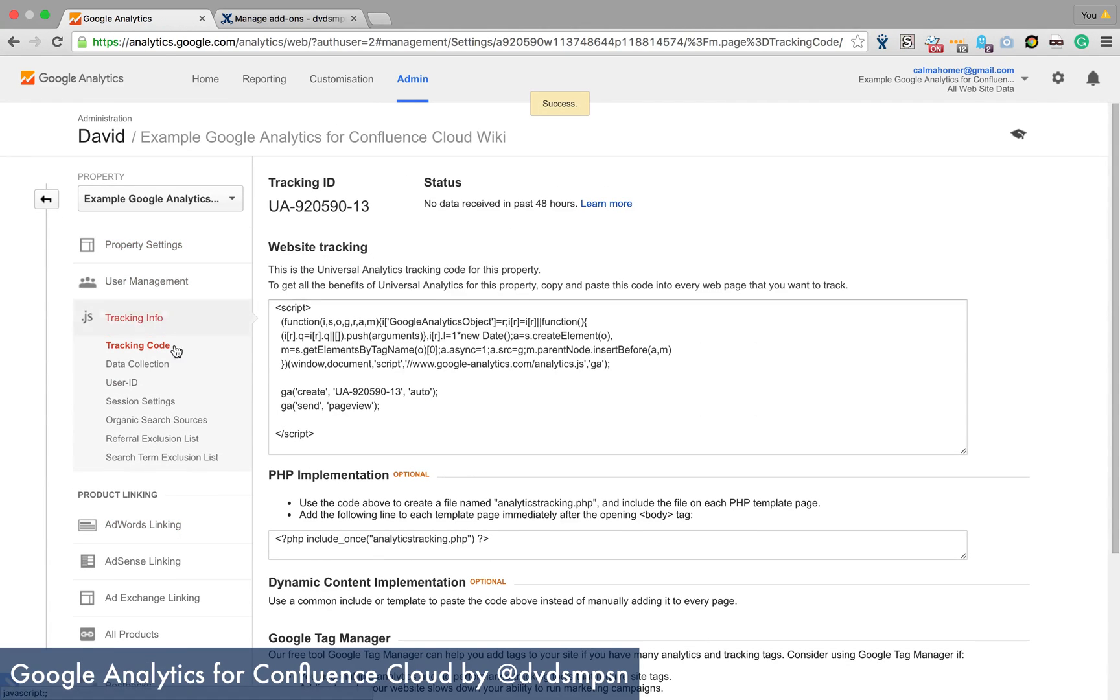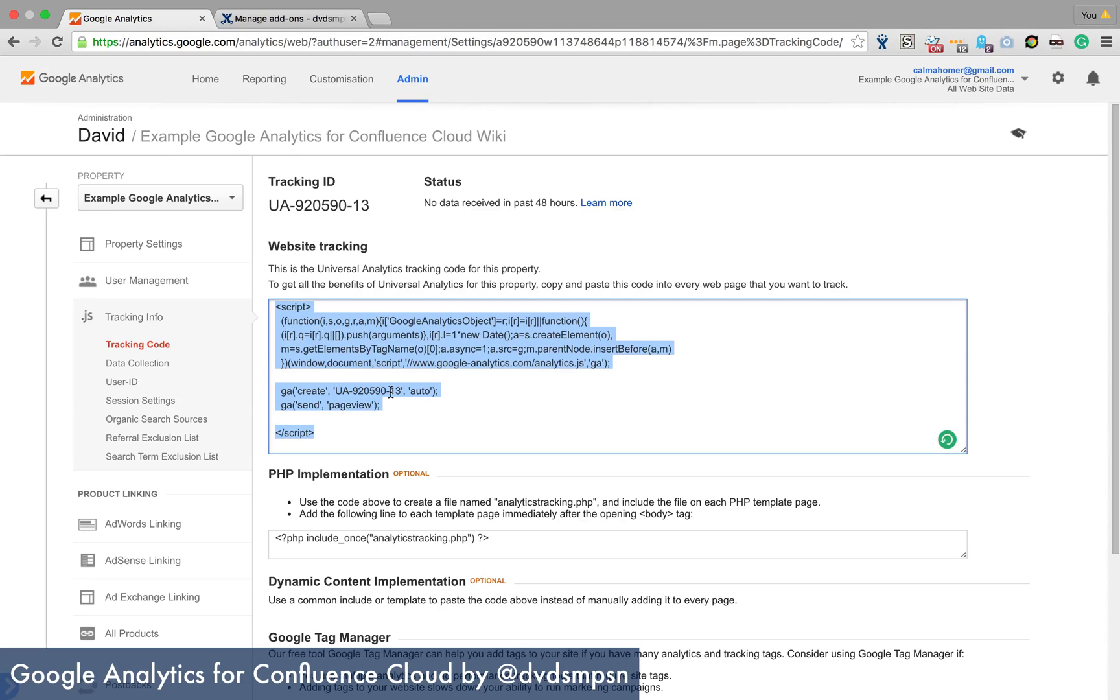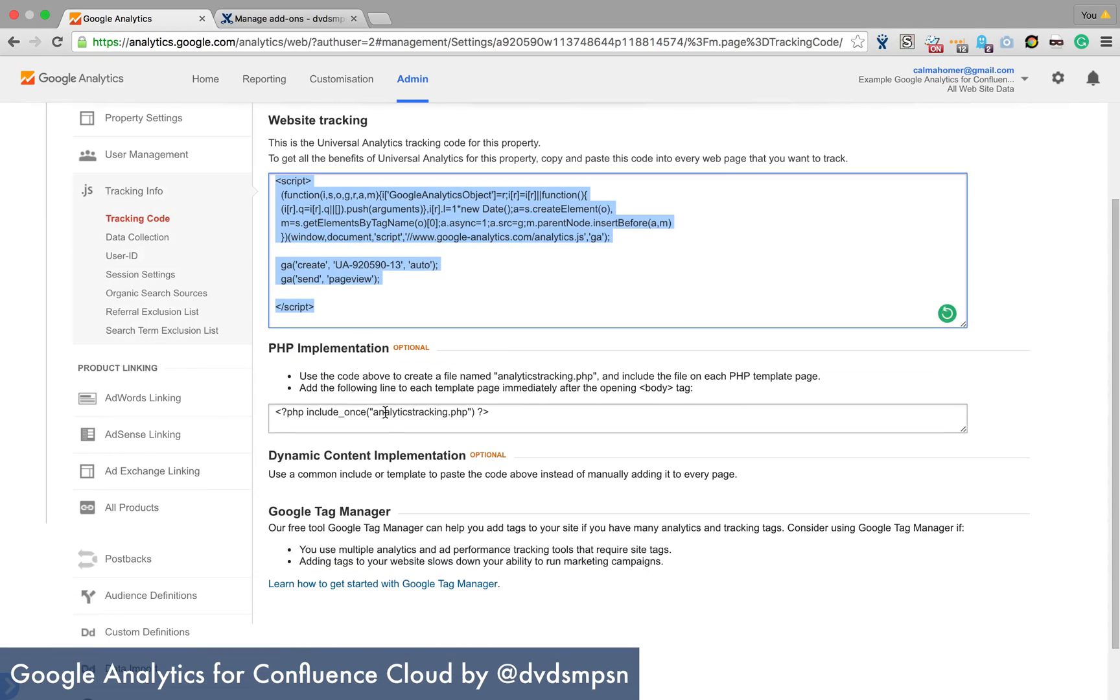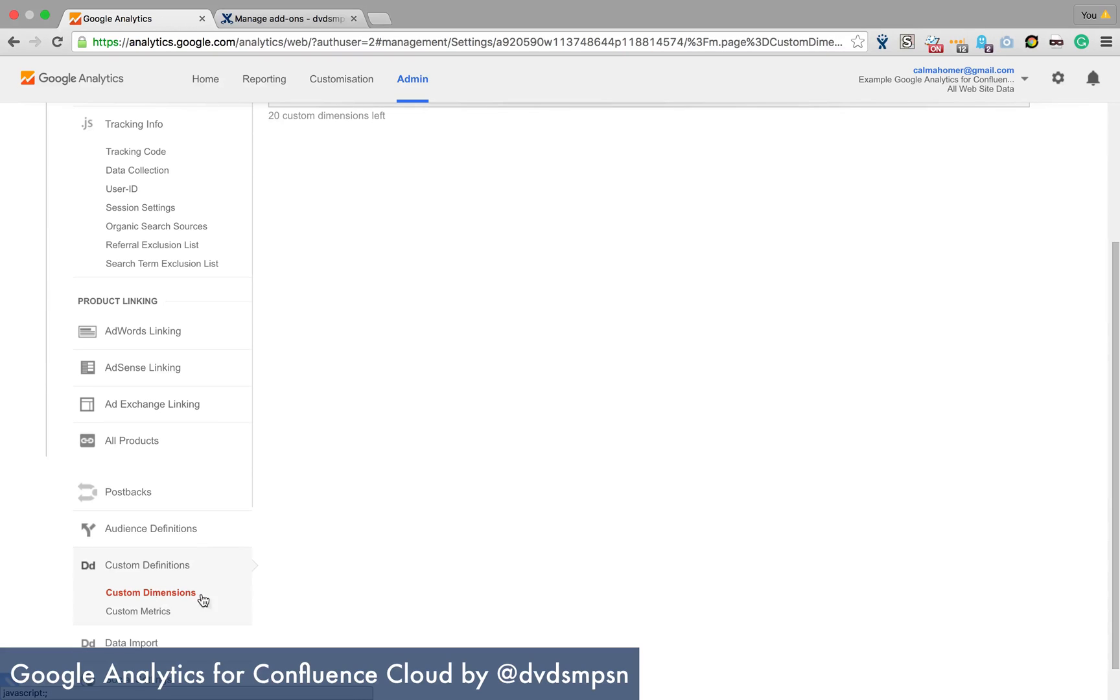So from here you can see a tracking code. We'll be interested in this particular one. But we'll get to that later. And we also want to look at custom definitions and custom dimensions.